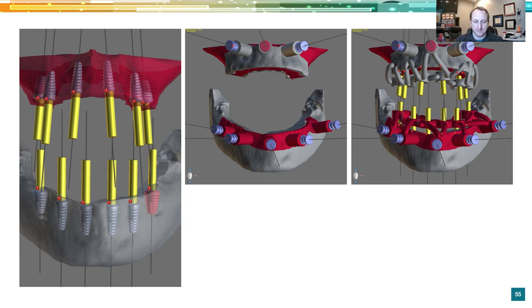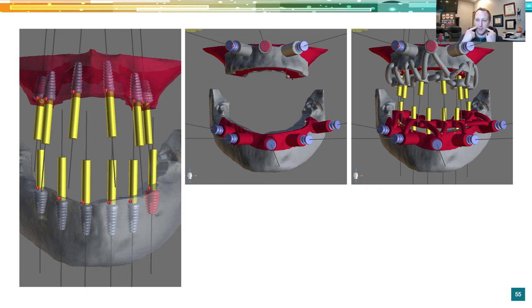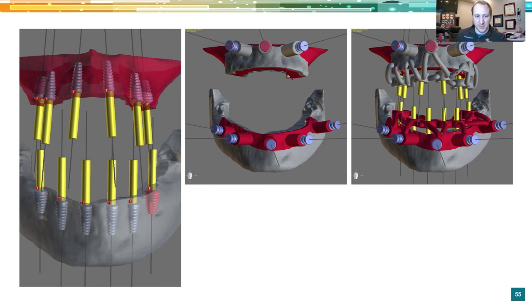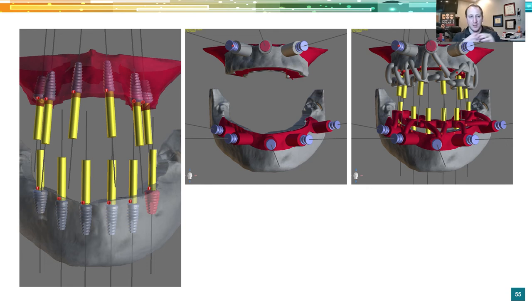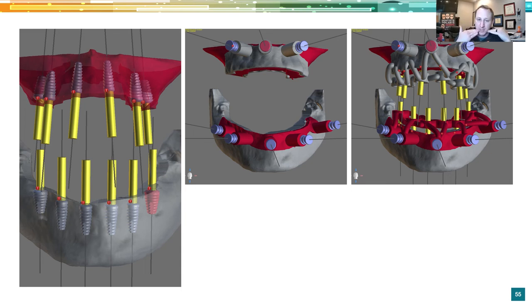Stackable guides use a foundation guide as the bone reduction guide, and the subsequent guides snap, stack, or magnetically adhere on top — so you're not removing pins and guides repeatedly. In the non-stackable version, you remove the reduction guide and put a new implant placement guide back in the same pinholes. That's technically still accurate but more tedious since the flap can relax and bleed when you take the guide out.